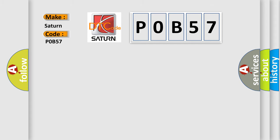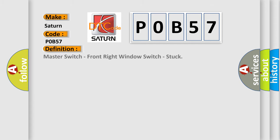The basic definition is: Master switch, front right window switch, stuck.